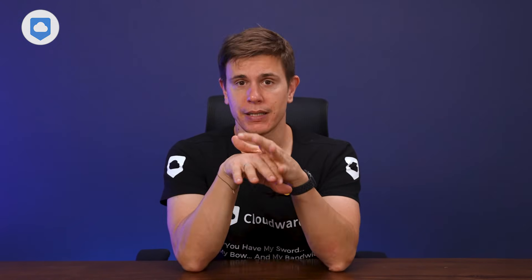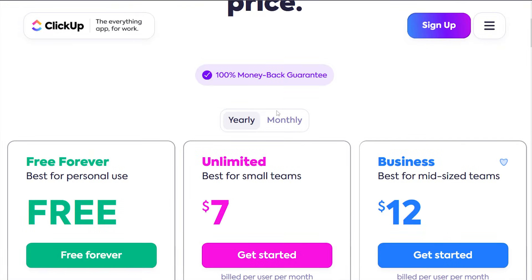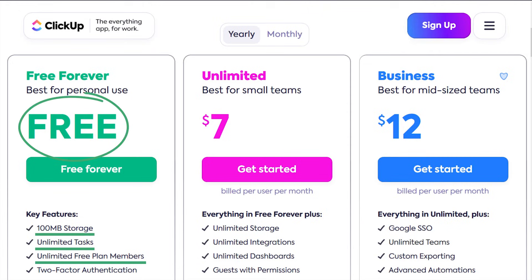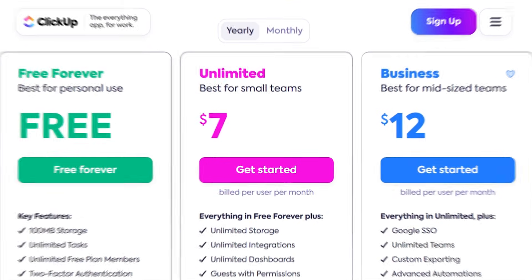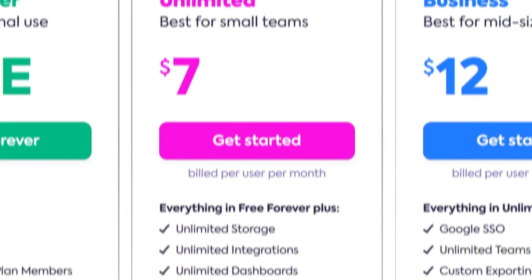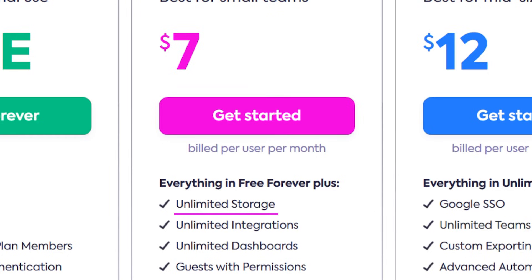Let's talk money. The good news is ClickUp offers a pretty generous free plan. You get 100 megabytes of storage, unlimited tasks, and unlimited members. For small teams or personal use, this might be all you ever need. Moving up, there's the Unlimited plan at $7 per member per month when billed annually. This gives you unlimited storage, integrations, and features like unlimited Gantt charts and — very important — custom fields.